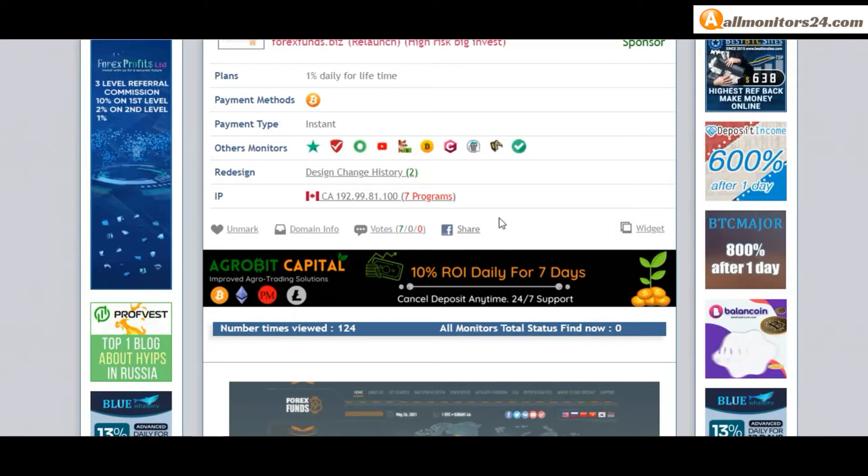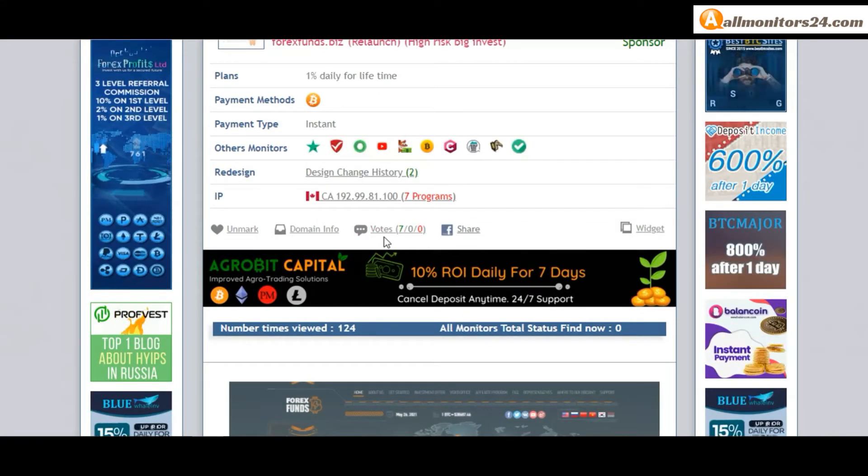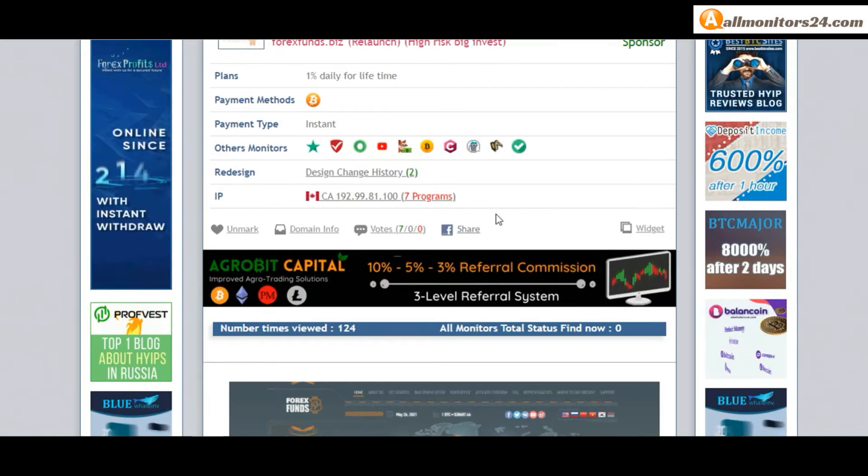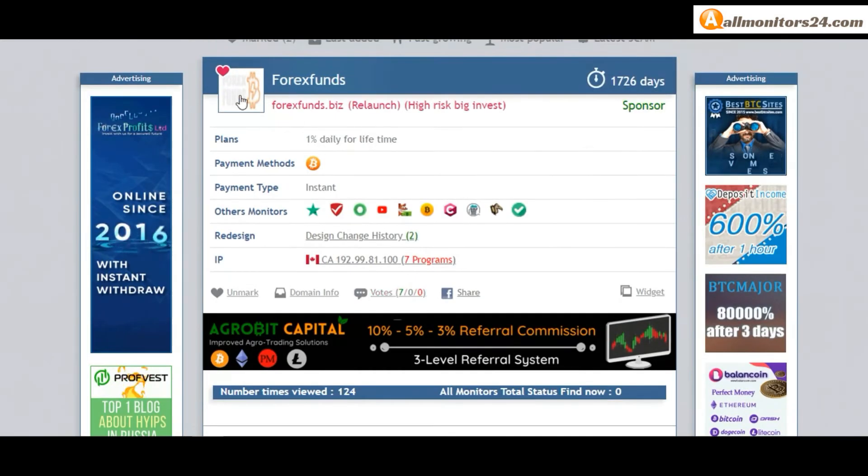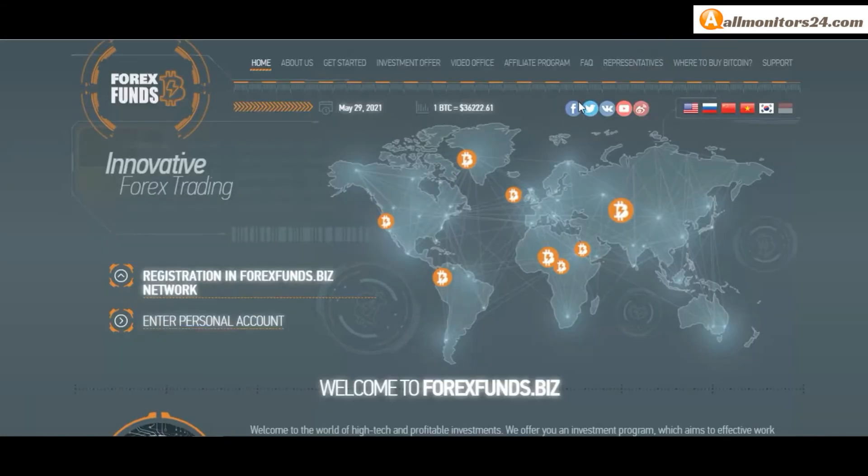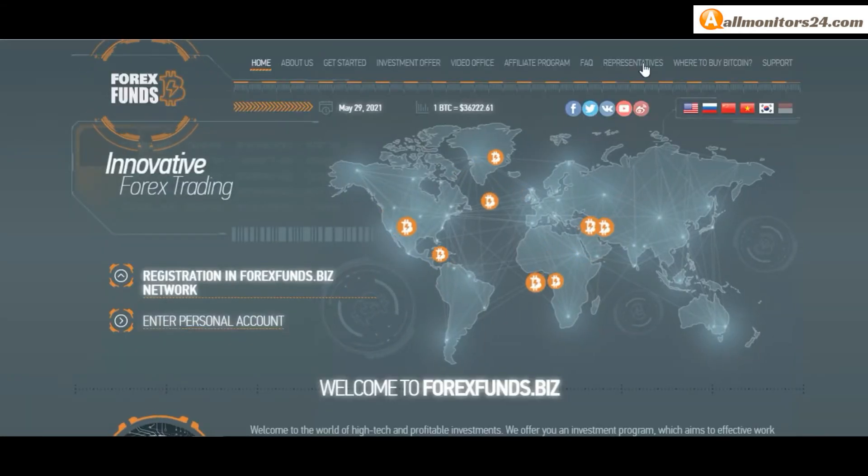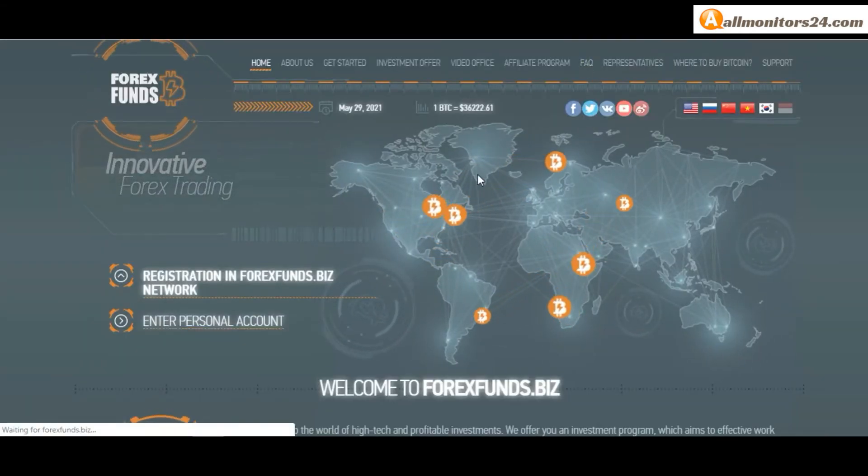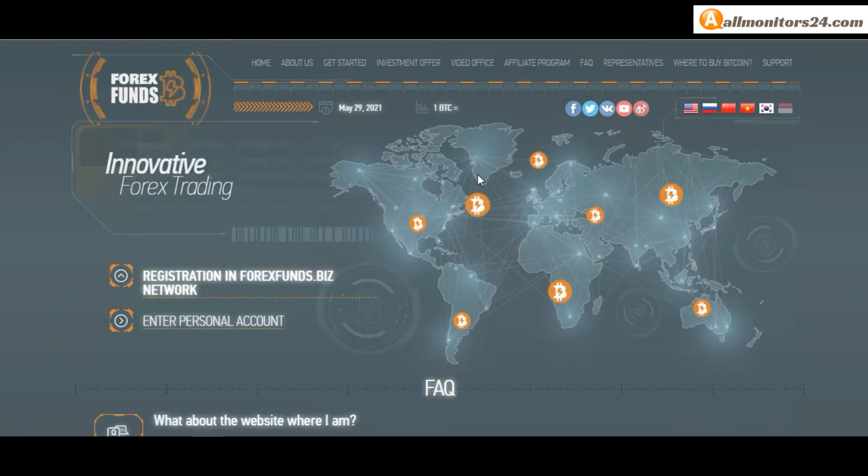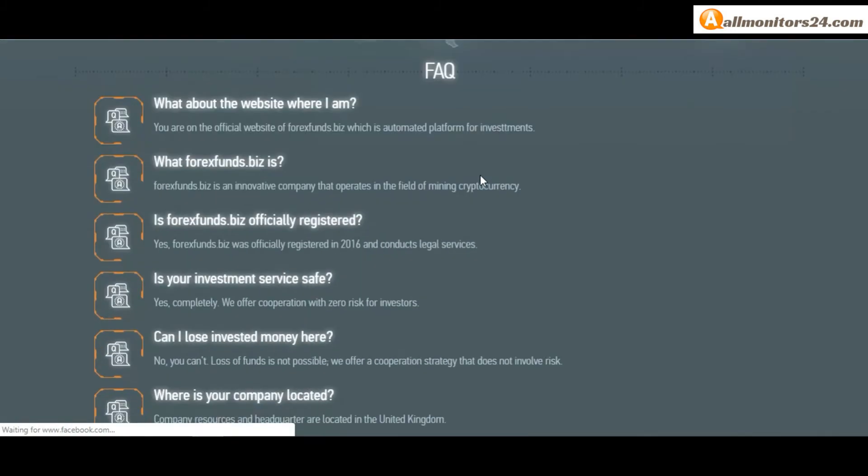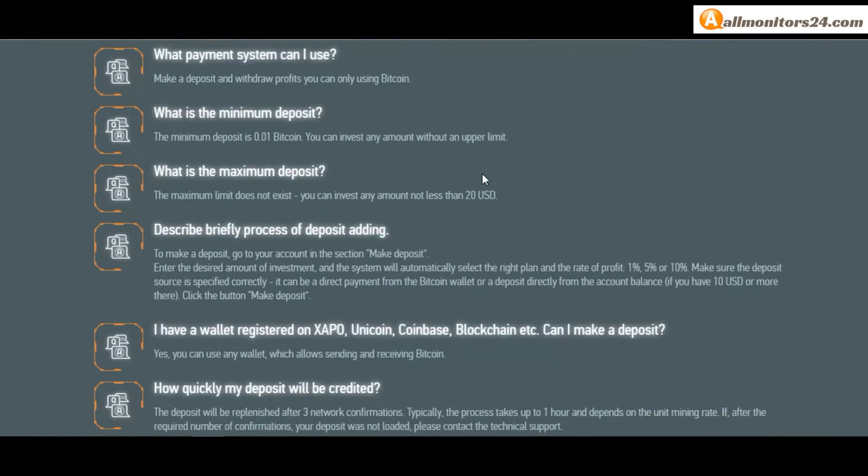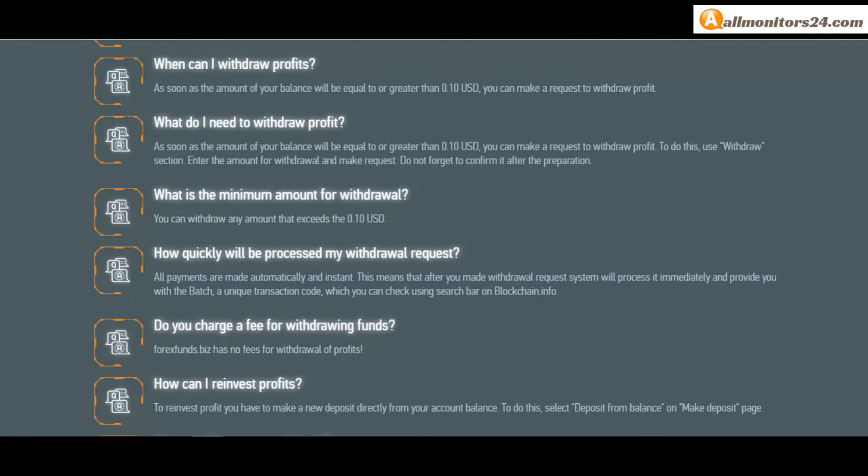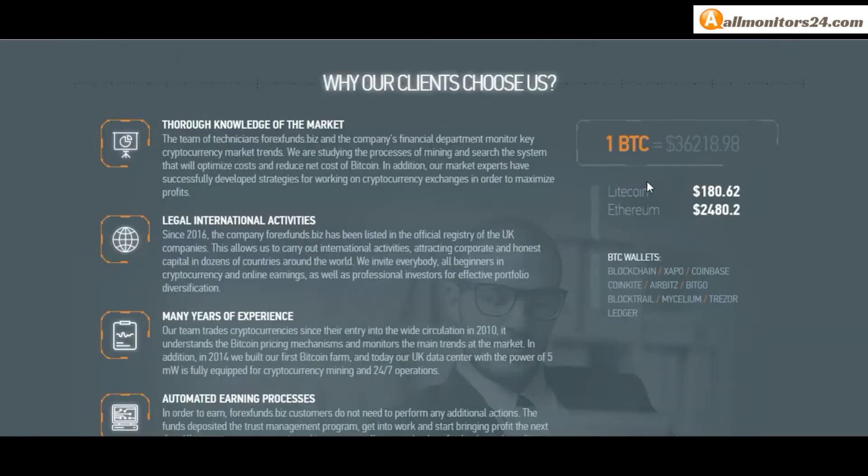Check our votes. Click here and go to forexfunds.biz. Check the frequently asked questions where you'll find many information you can read. So don't waste your time - sign up, log in, choose a plan, invest,